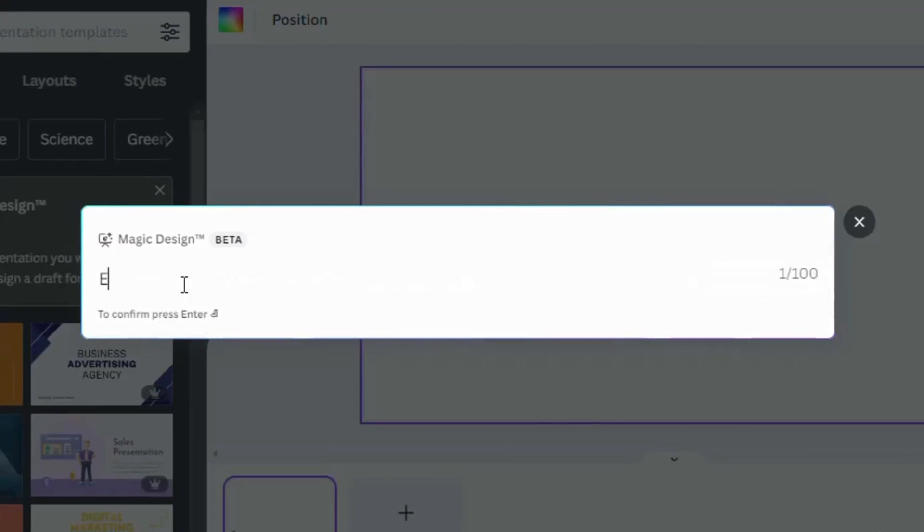Take your time here. The more specific and detailed your topic, the better. Once you've got it, press Enter.